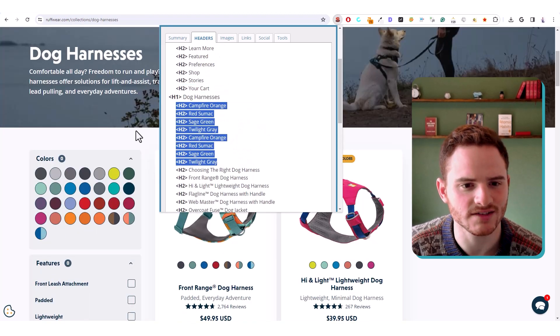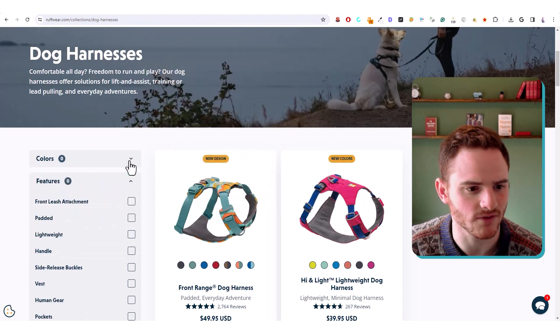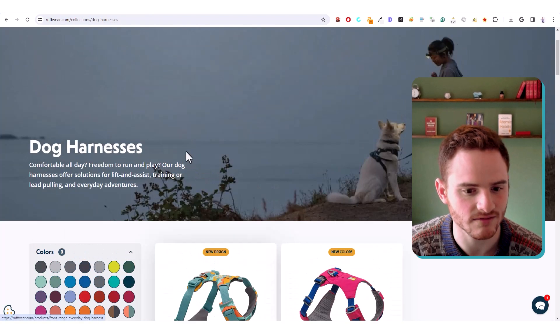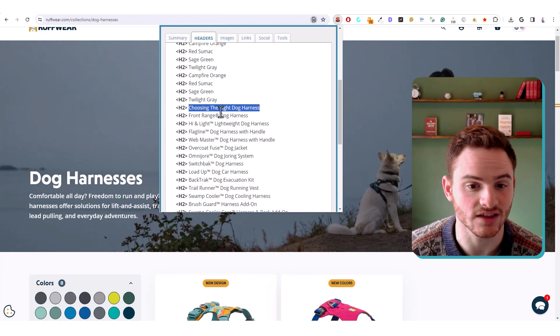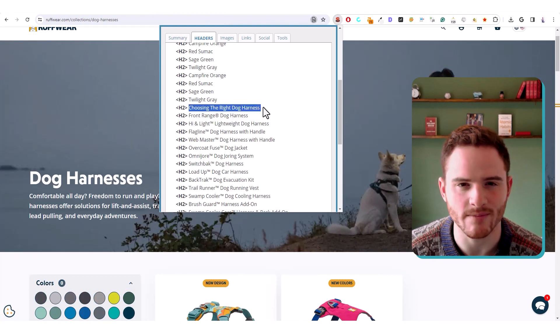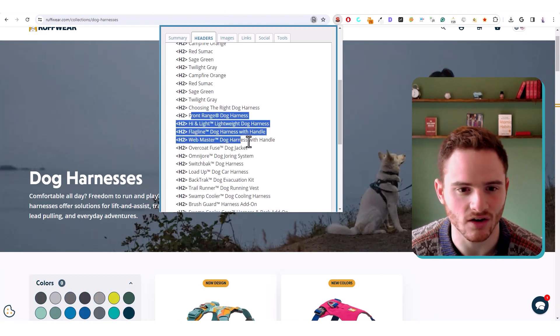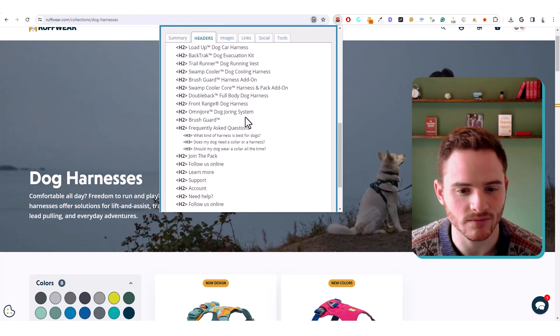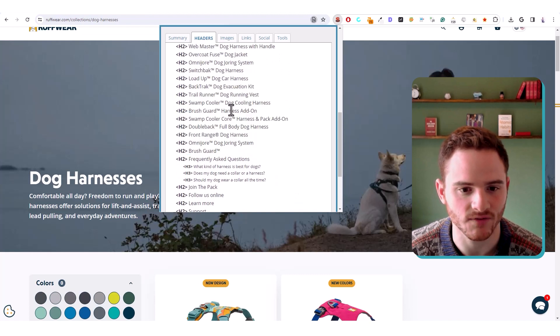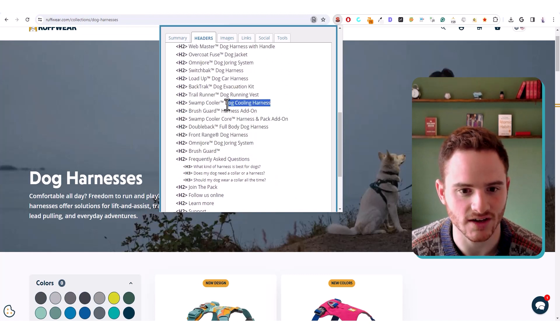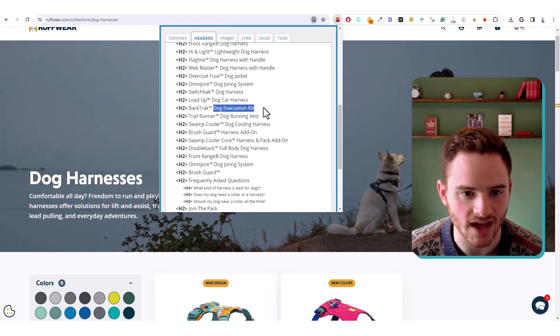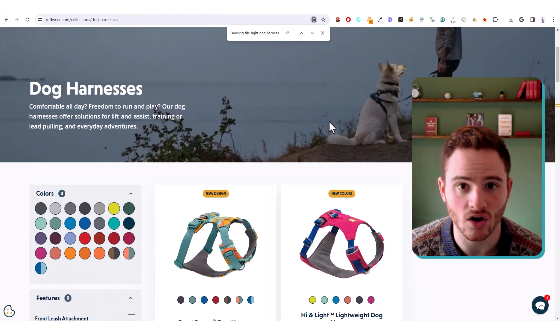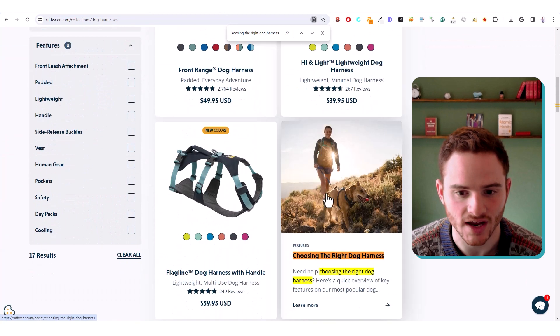But these seem to be their colors. Maybe that's from this color section, something like that. Next, we see this choosing the right dog harness. So we may want to include something like that on our page. And then the different content pieces with different keywords, like harness add-on cooling harness, dog running vest, evacuation kit, all of these are keywords within their headers.